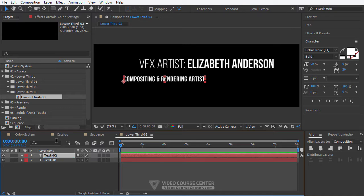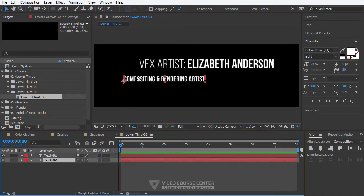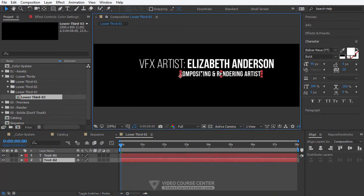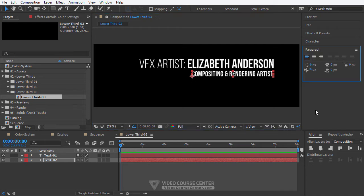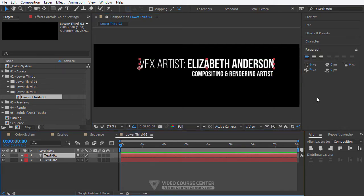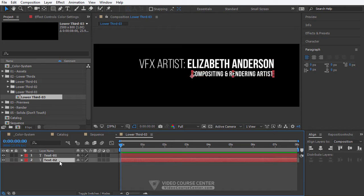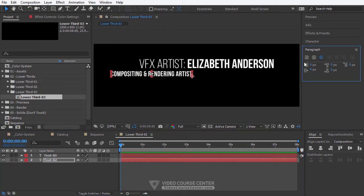Drag it under the text 1 layer and adjust the text layer position. In the paragraph panel for text 1, be sure to adjust text alignment to left align text. And for text 2, set it to right align text.